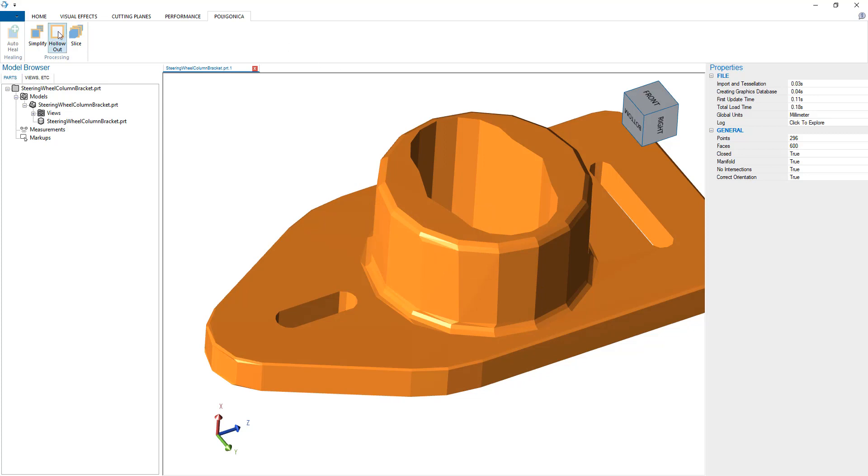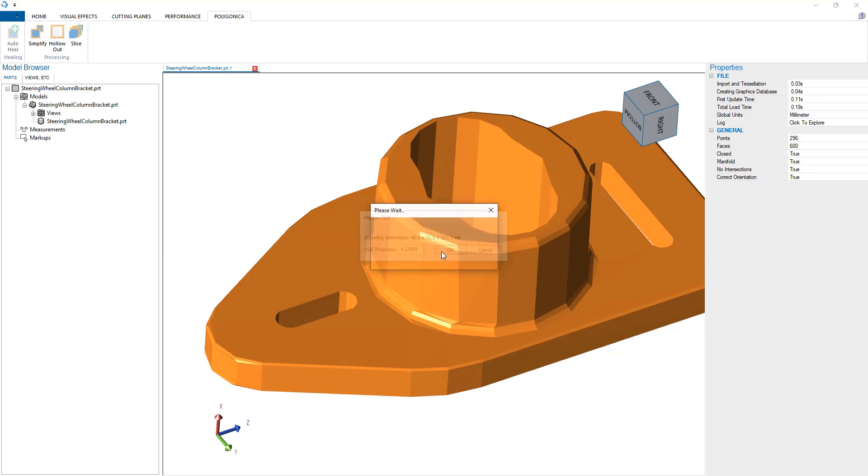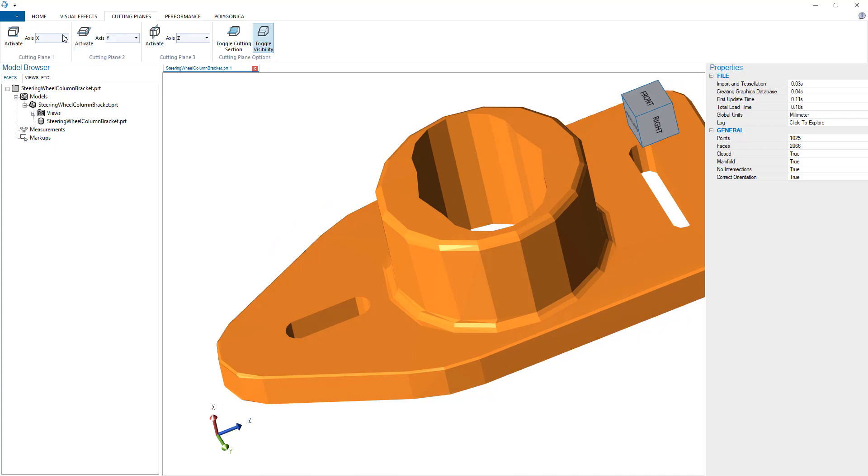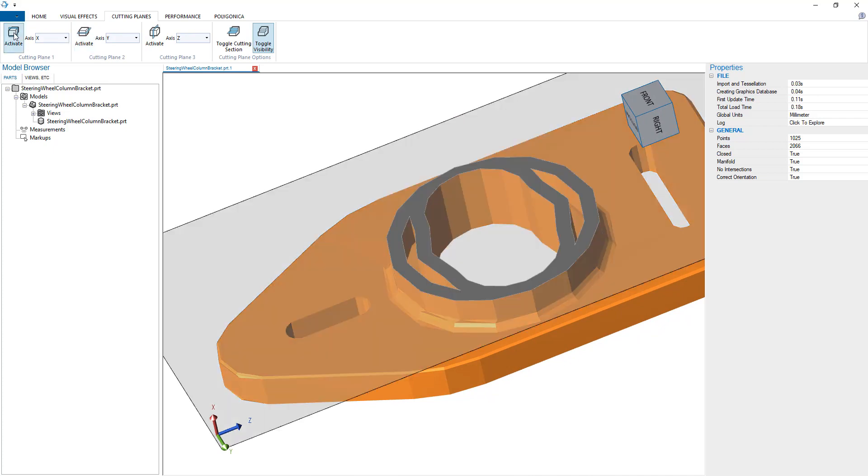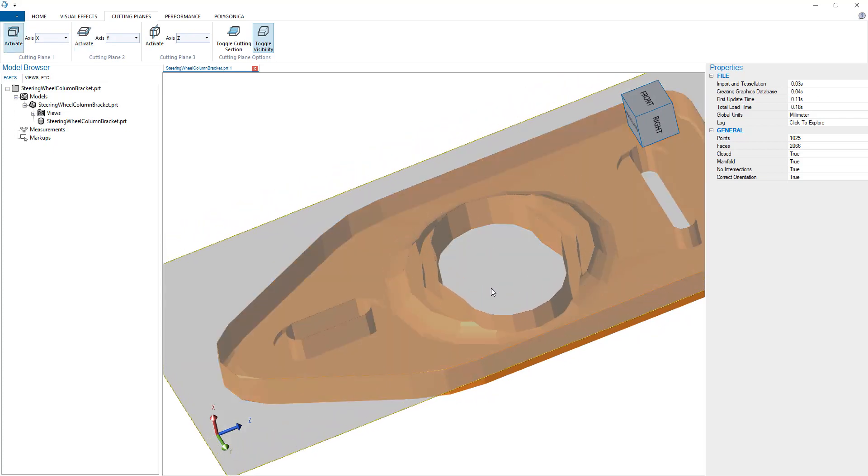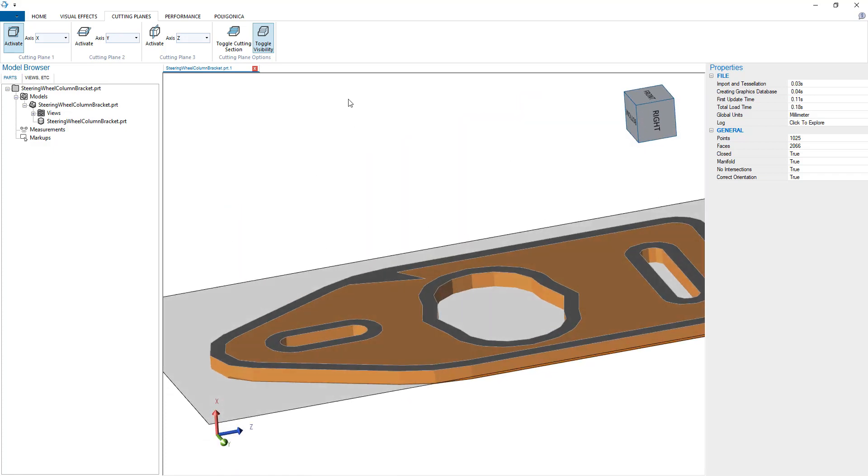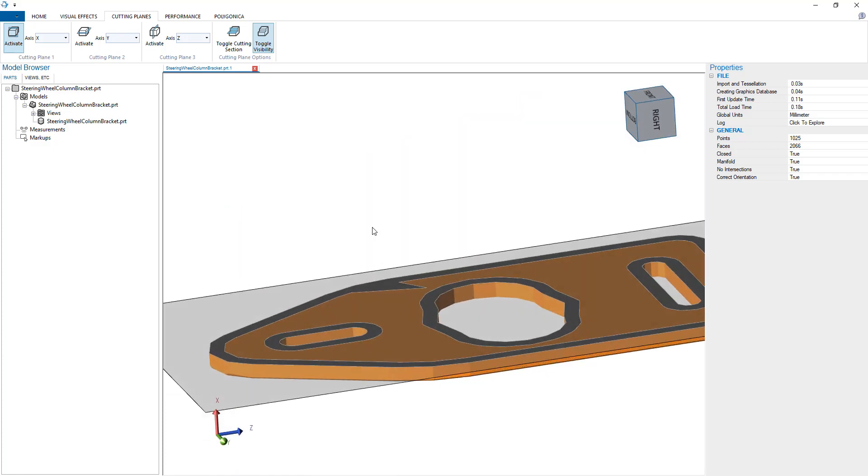We can also do other operations like hollowing this out using Polygonica. If I wanted to, I could add a cutting plane here along the x-axis, and it shows that it is indeed hollowed out.